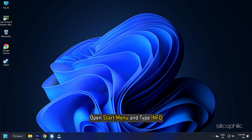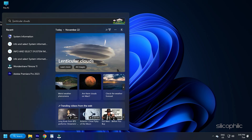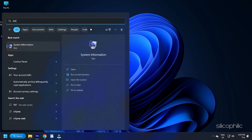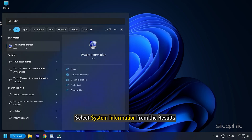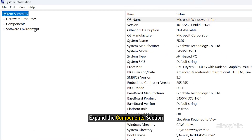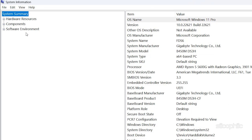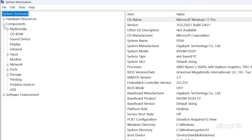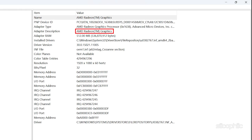Open the Start menu and type 'info'. Select System Information from the results. Expand the Components section and click on Display. Check the adapter description and name to know about your GPU manufacturer.